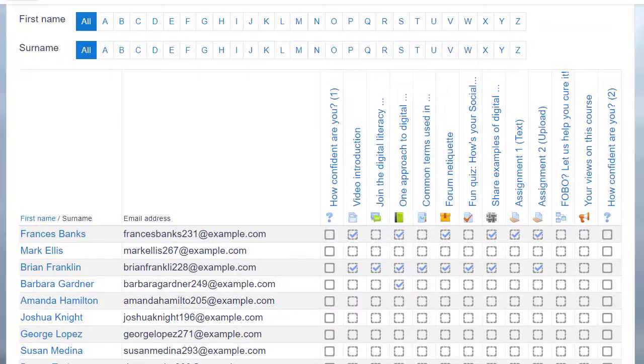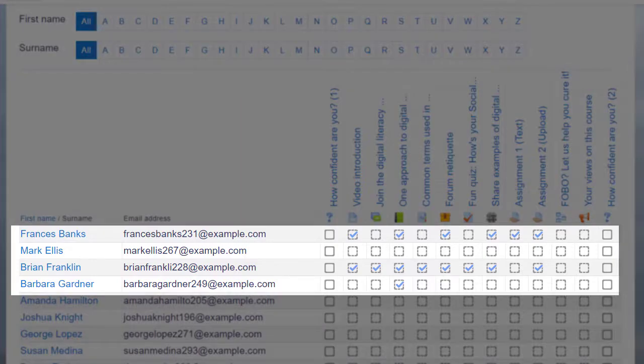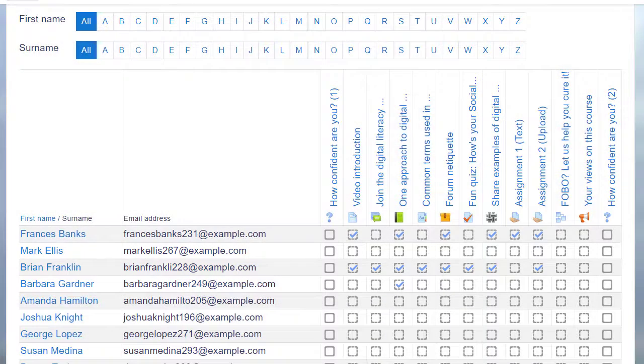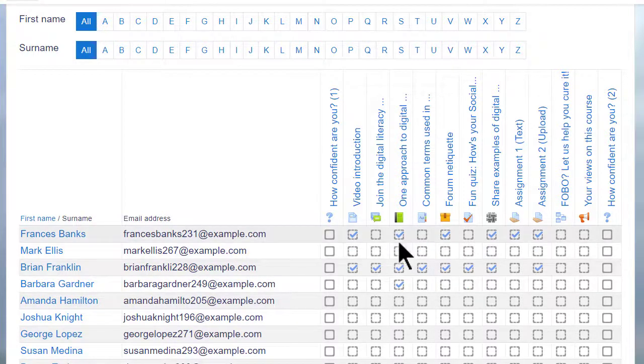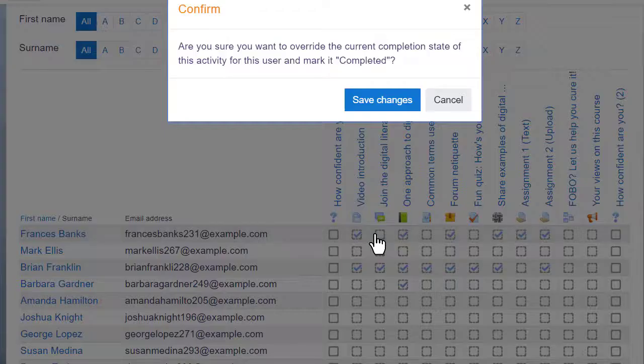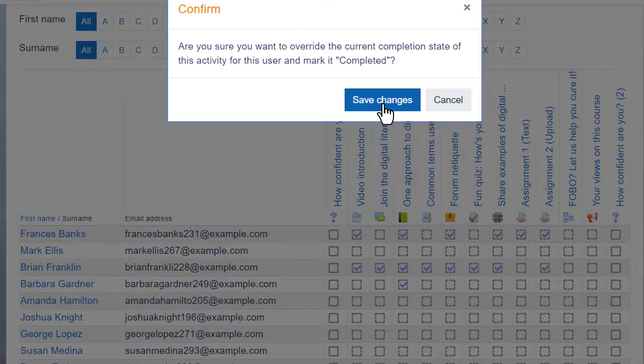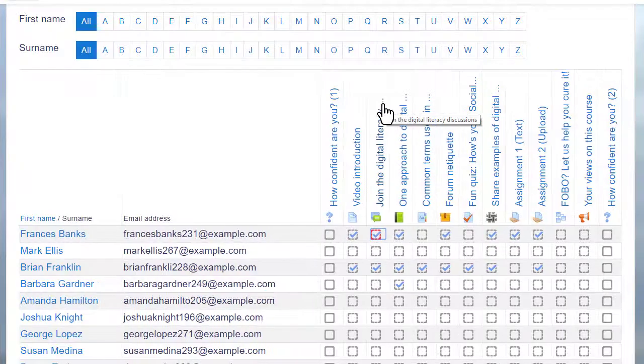The ticks against activities tell us and you when a task has been done. The activity completion report shows the teacher at a glance who has completed which tasks and who has not. Note that as a teacher you can also click into a box and mark it complete on behalf of your student.